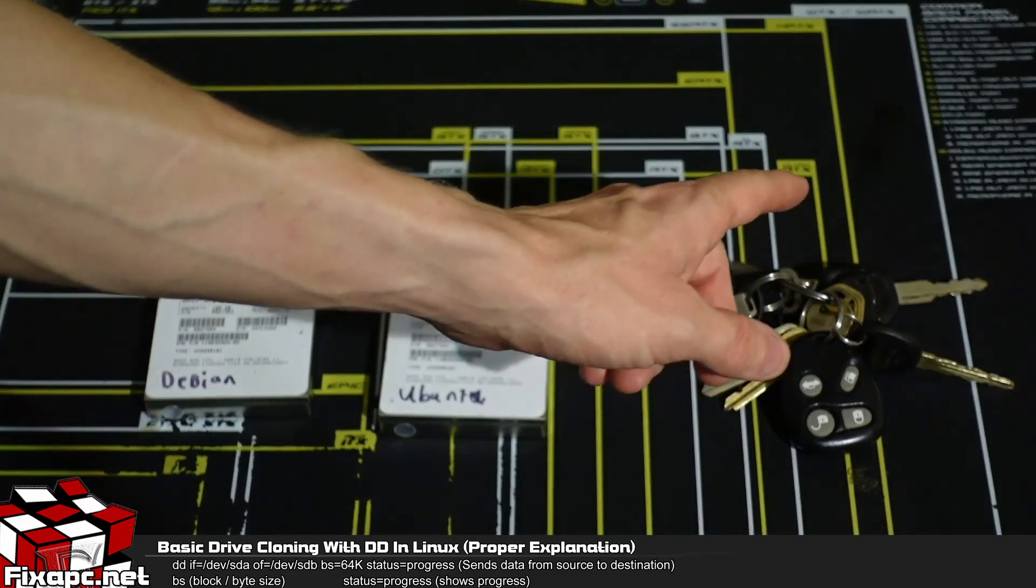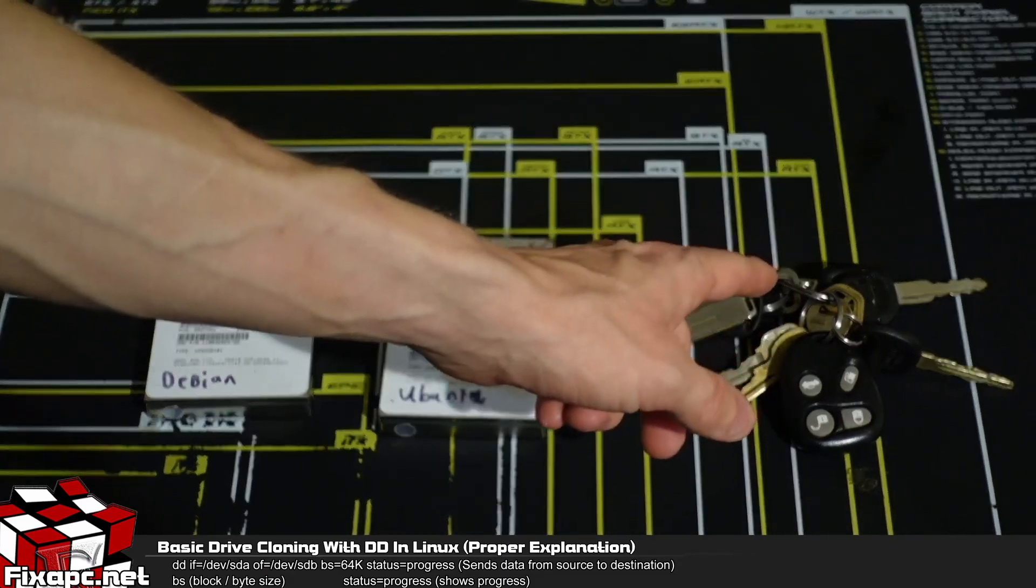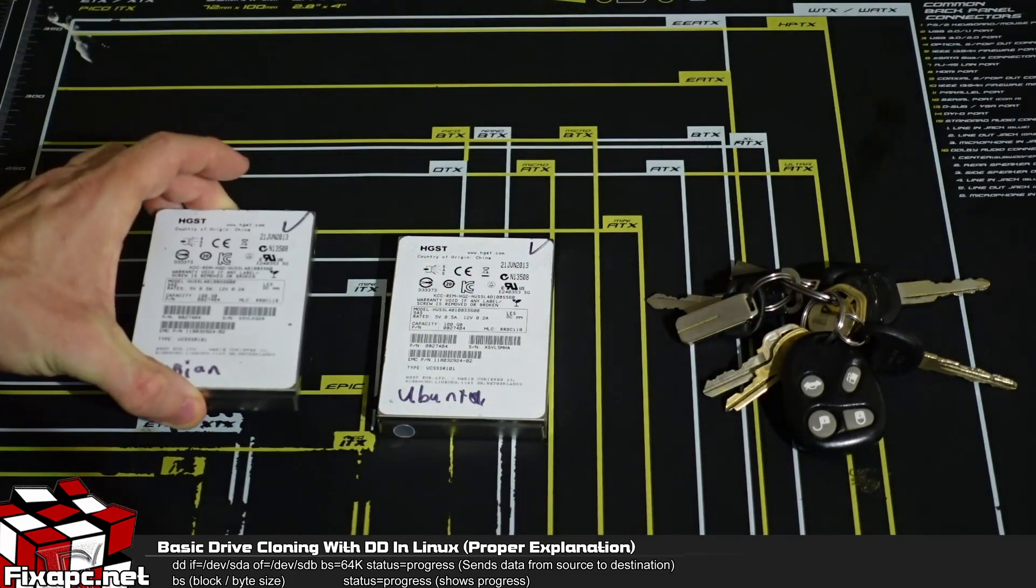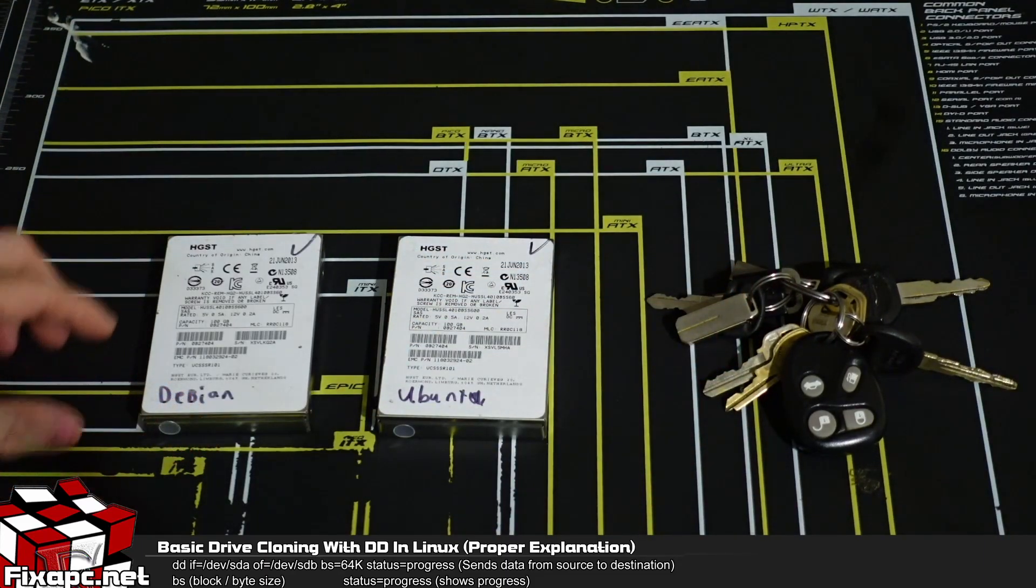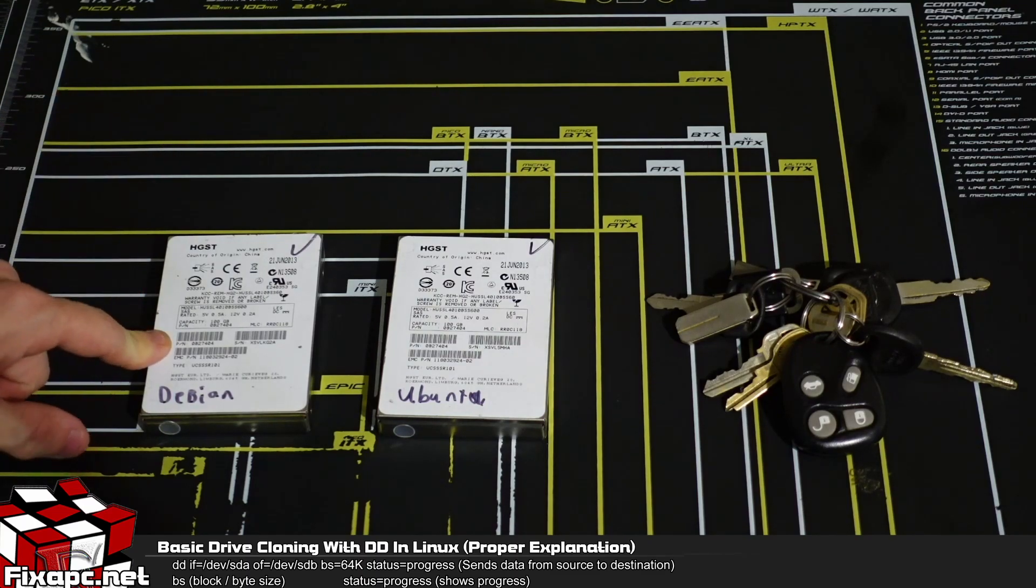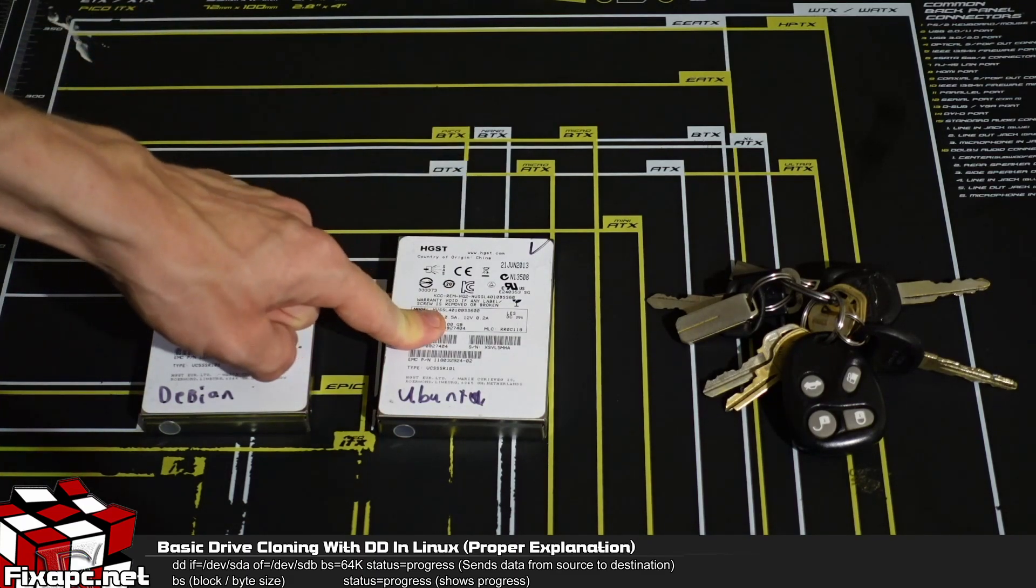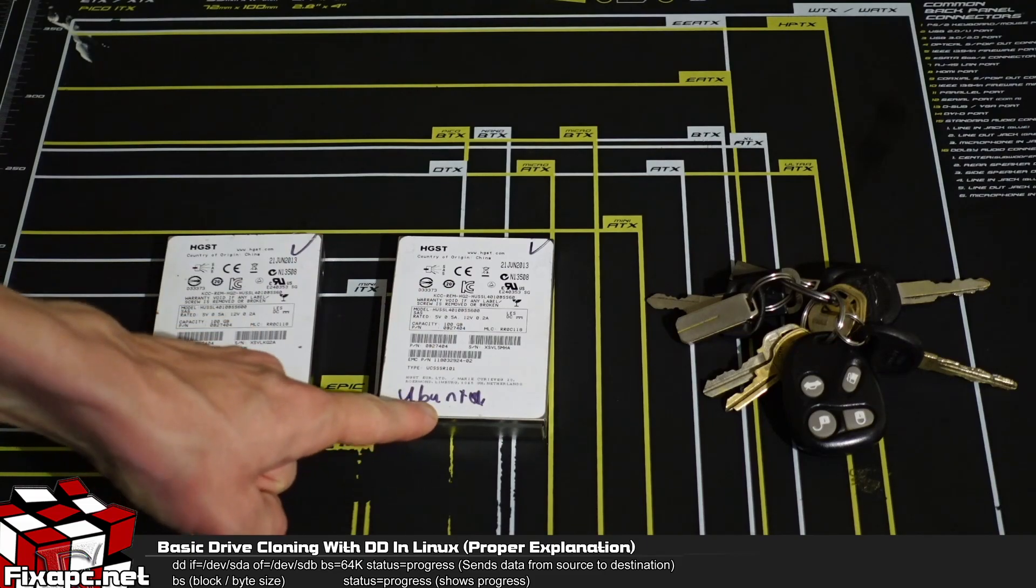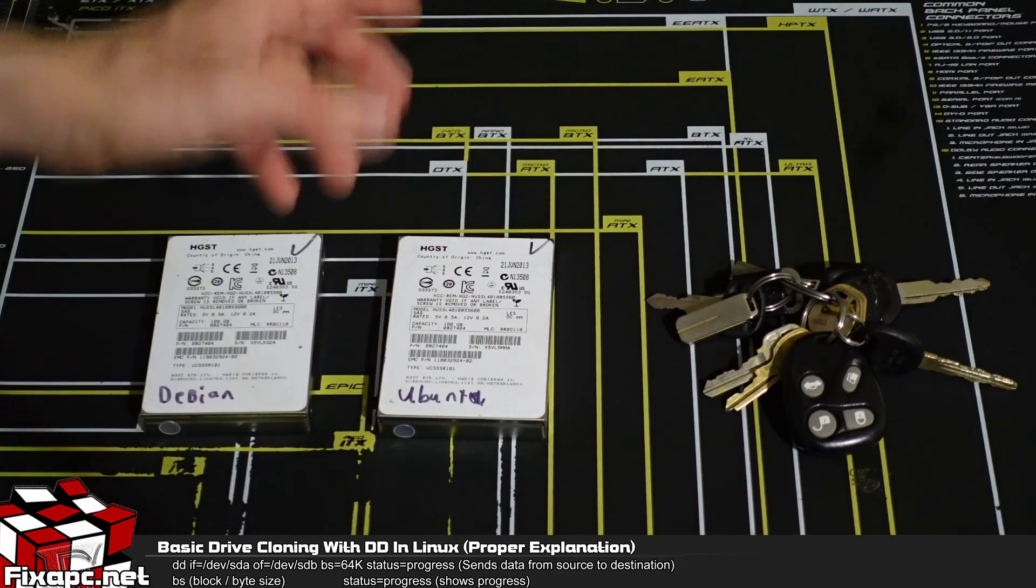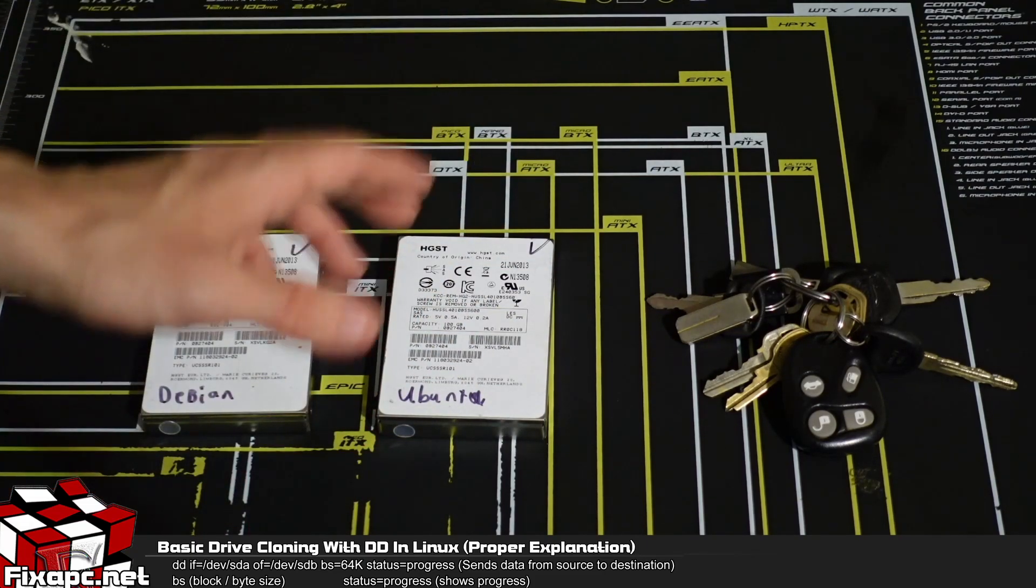So for me I'm going to be using a Gentoo-based live USB and I'm going to be cloning a Debian installation to a blank hard drive. This one says Ubuntu on it, but just disregard it because it's not there anymore.